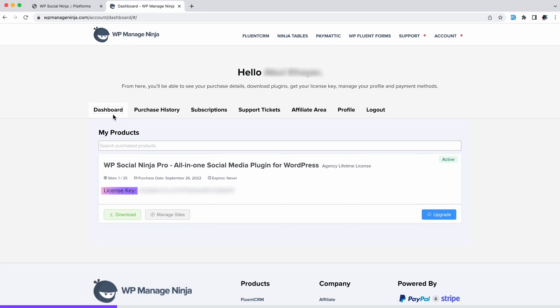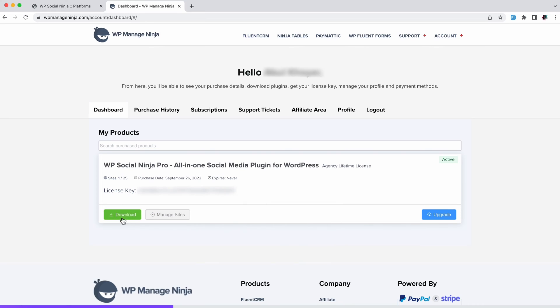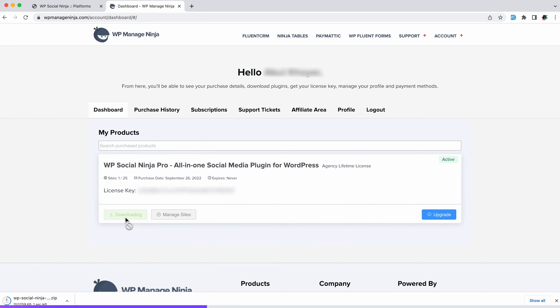You can find your license key in your account dashboard. Click on it to copy the key. After that, download the zip file of WPSocialNinja Pro.